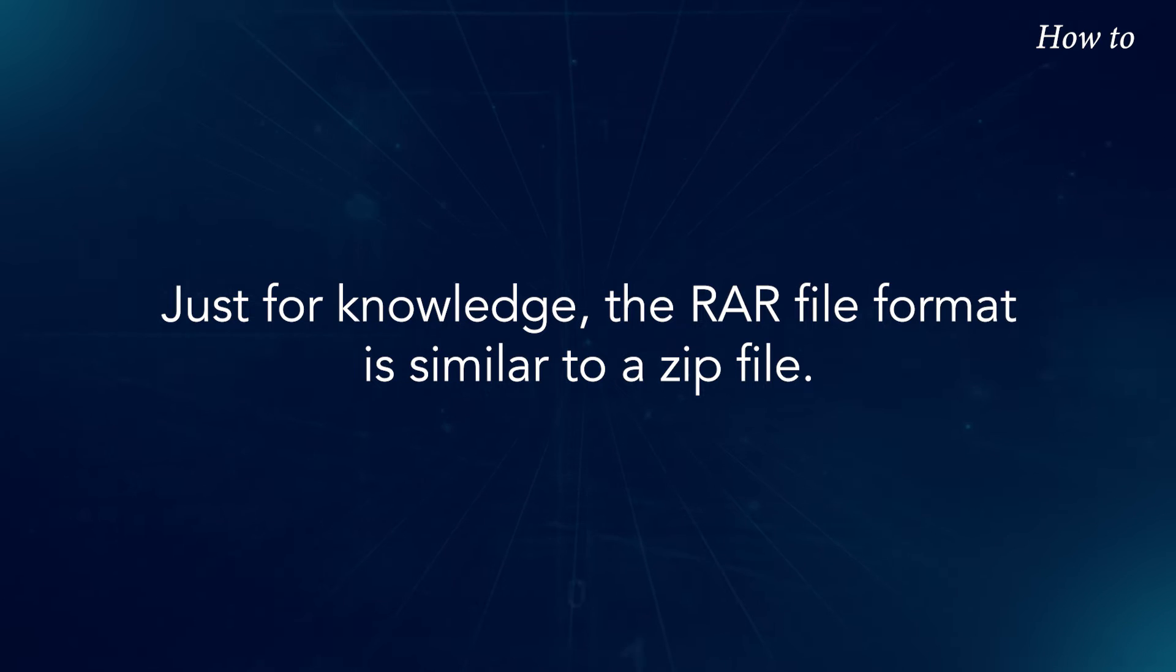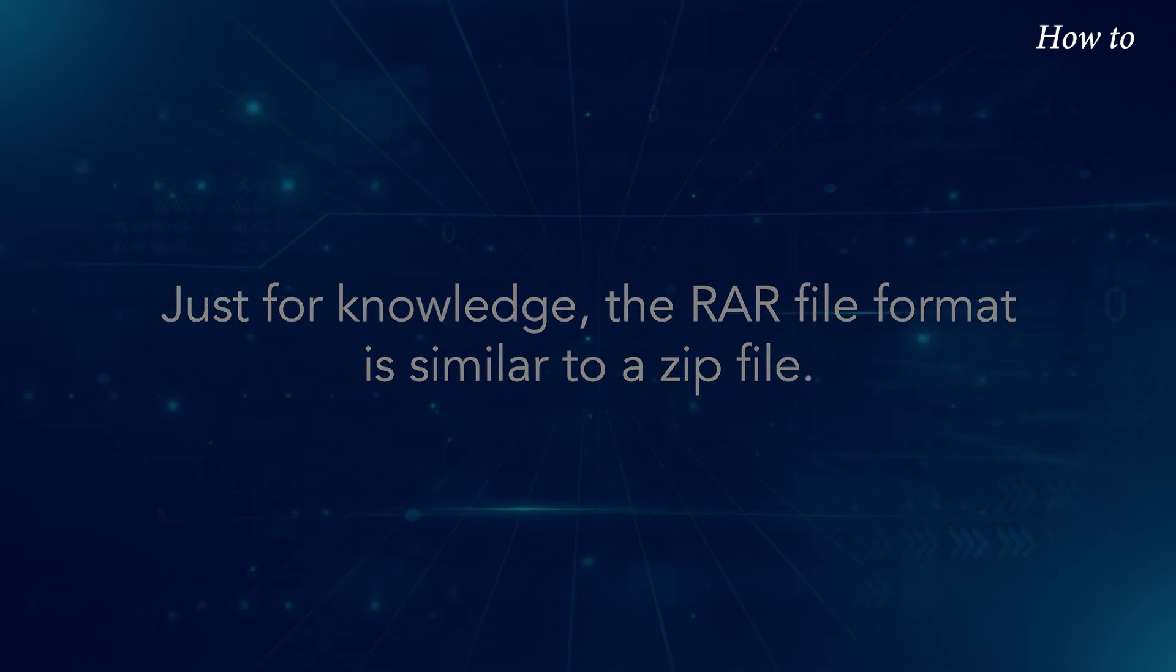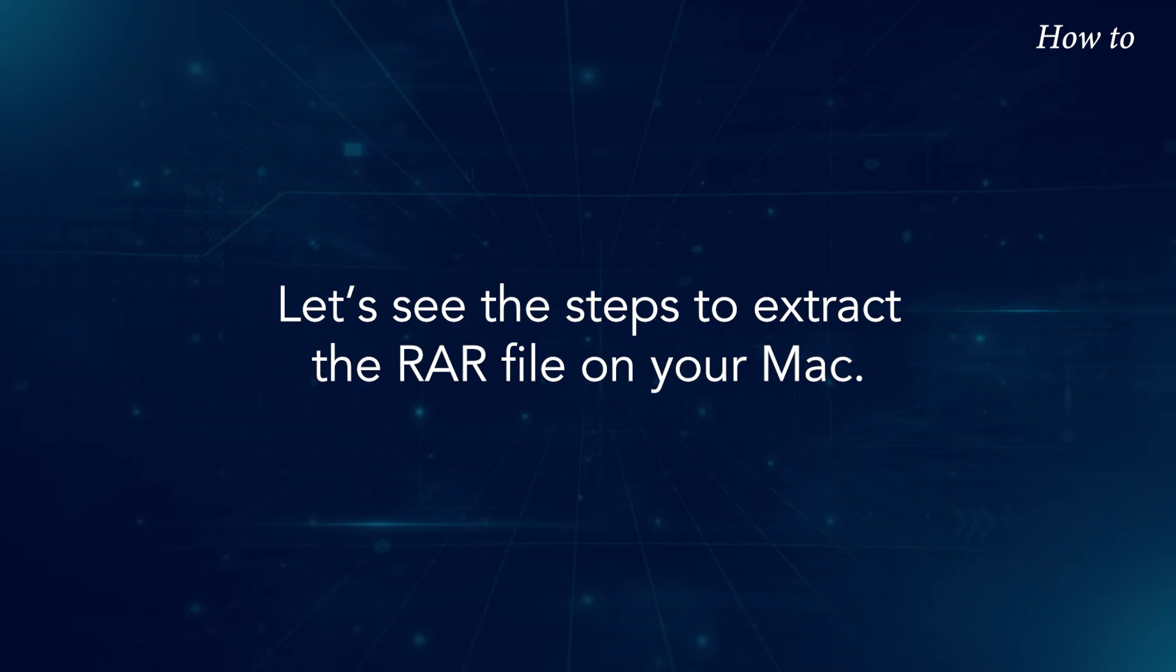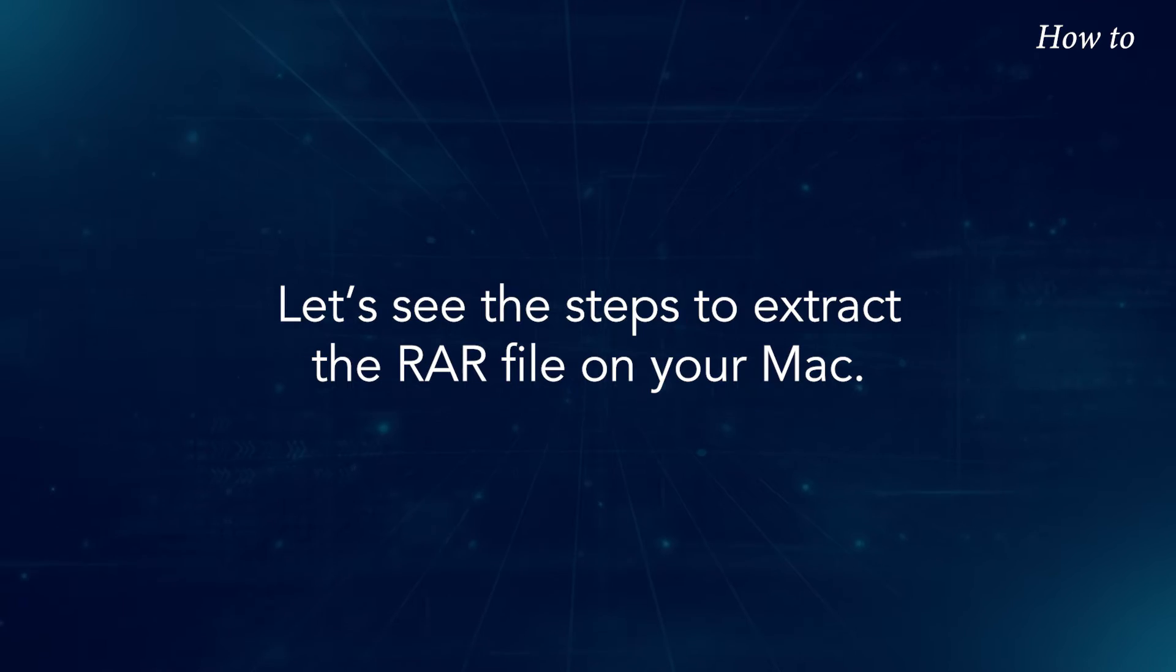Just for knowledge, the RAR file format is similar to a zip file. Let's see the steps to extract the RAR file on your Mac.